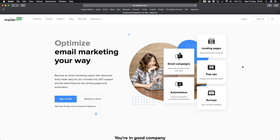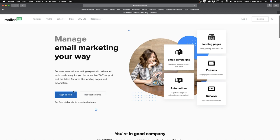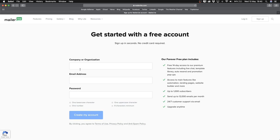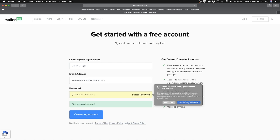When you click on the first link in the description you get to the page where you can sign up for a free account of MailerLite. Click on 'Sign up free.' Then you can get started by just entering some information — your company or organization name, one of your email addresses, and then a password — and then click 'Create my account.'